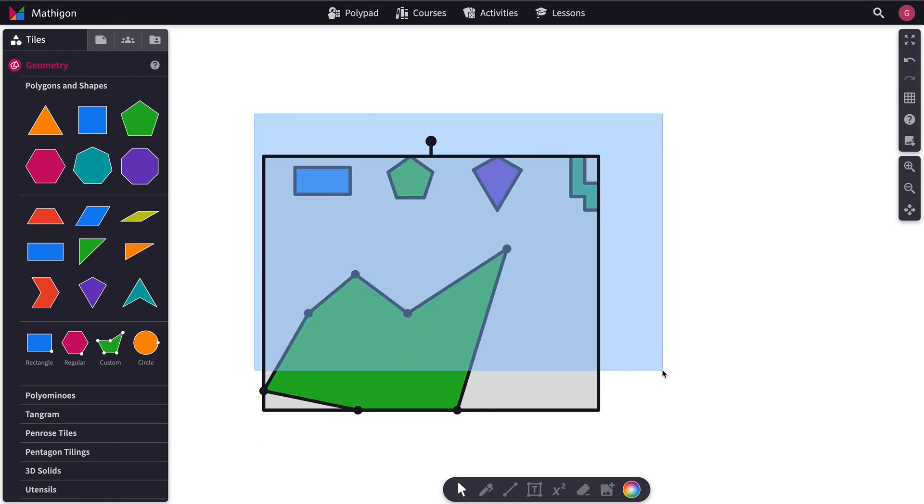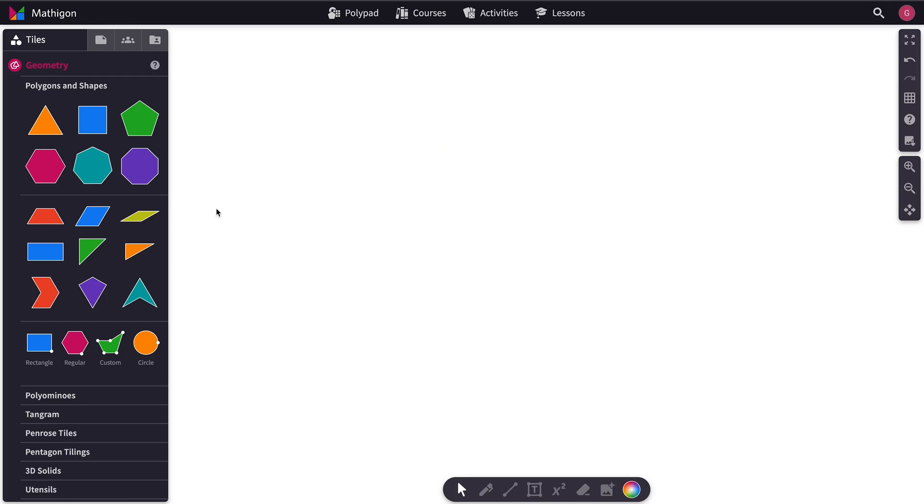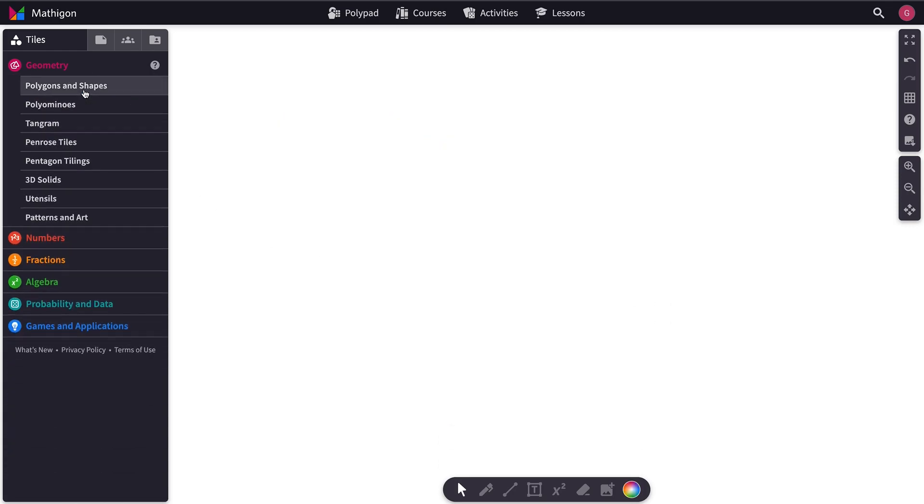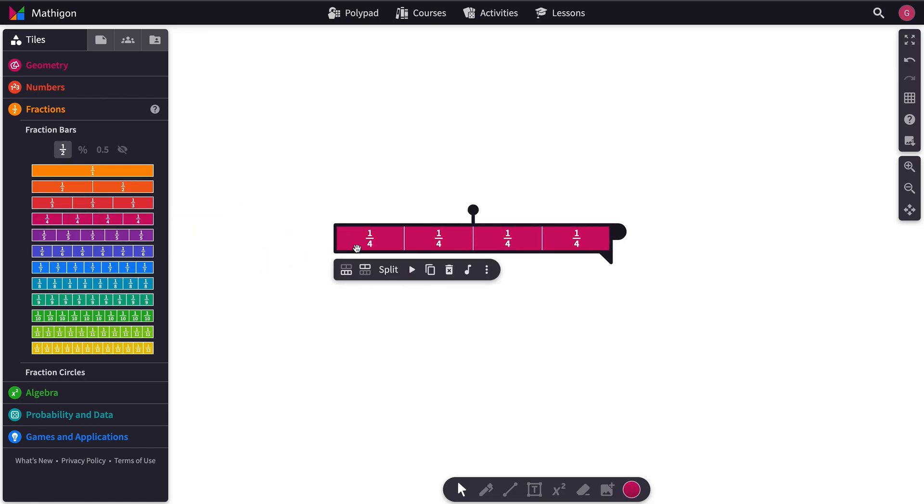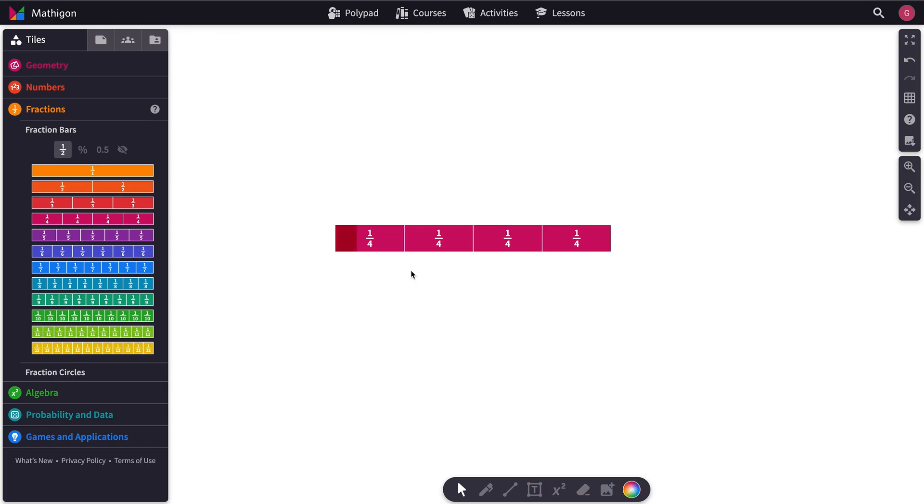So we're going to delete all of these. And we're going to go to Fraction Bars and take one of them out. And let's start with, let's just hit Play and see what happens.